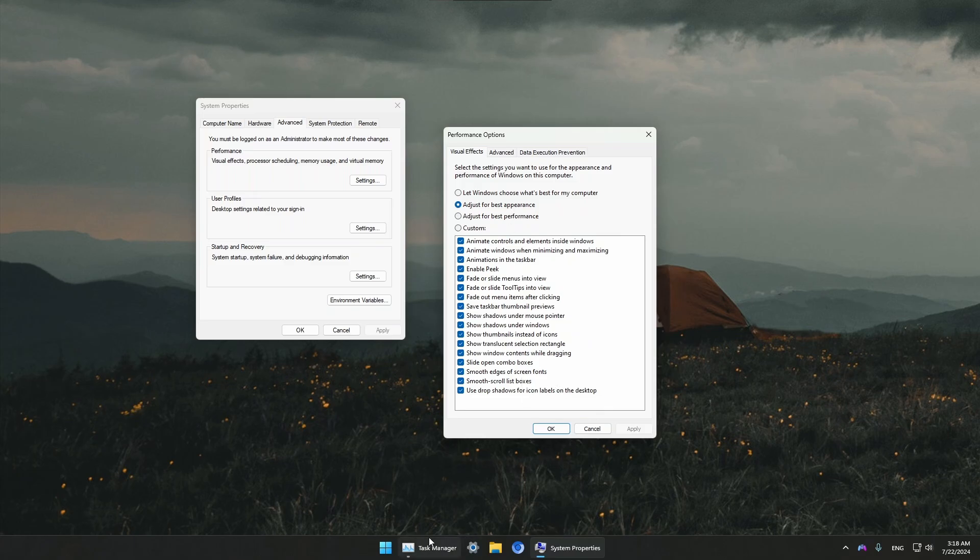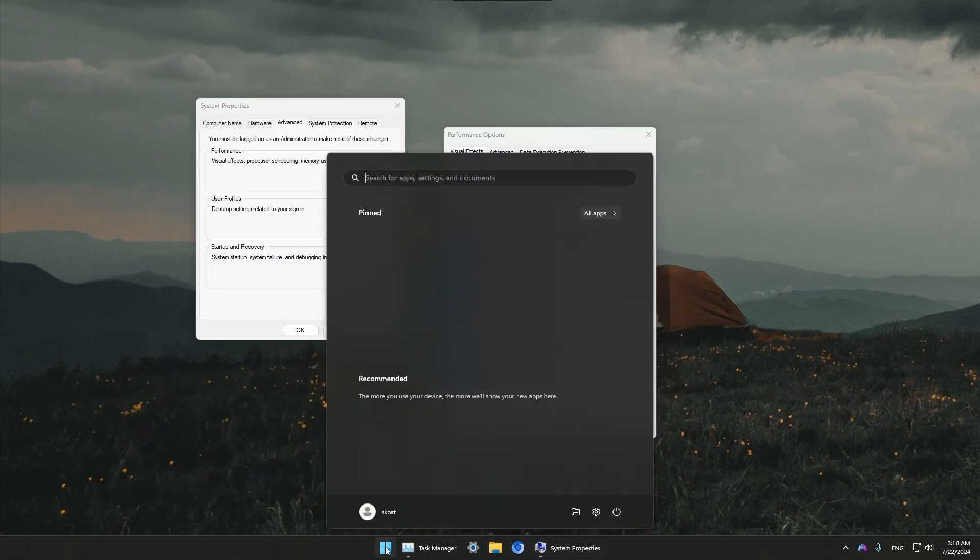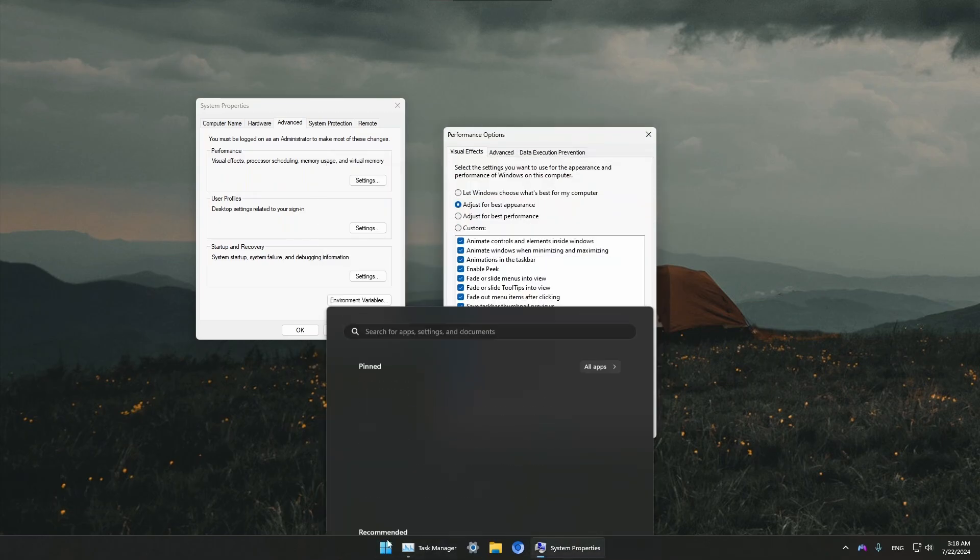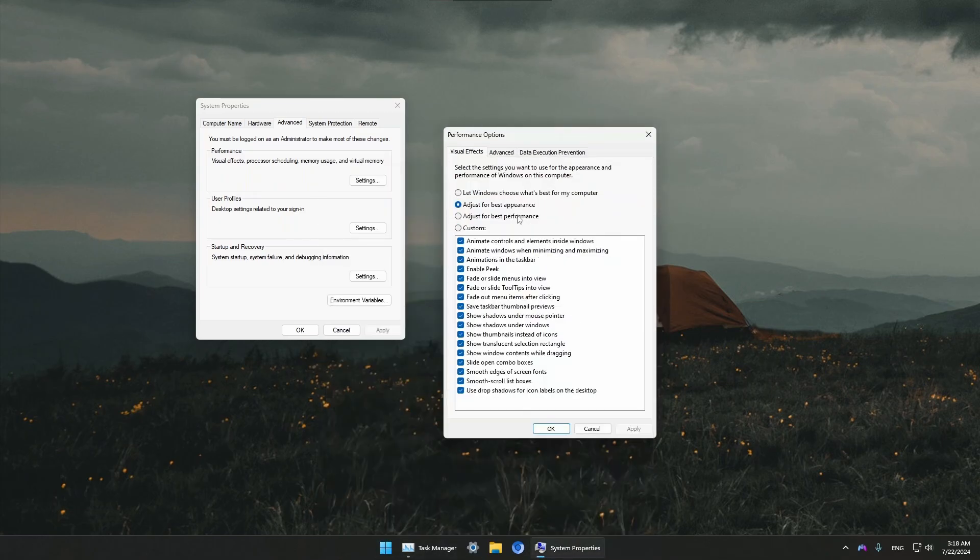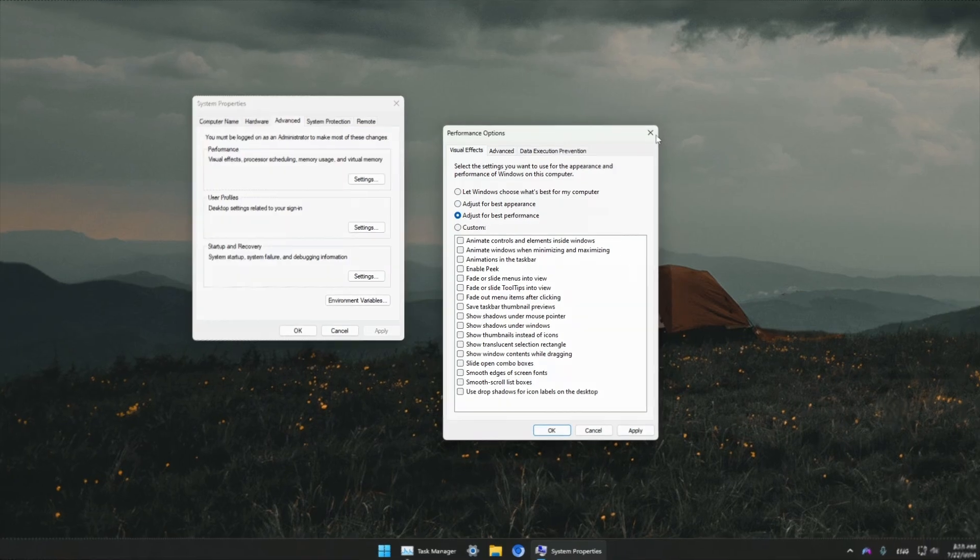Make sure to disable everything from here so your PC runs faster. All these animations of Windows opening, fancy blur effects, and all that stuff will be turned off, and your PC will run smoother with better FPS in games. Just click on Adjust for Best Performance, then click Apply, and we're done with this step.